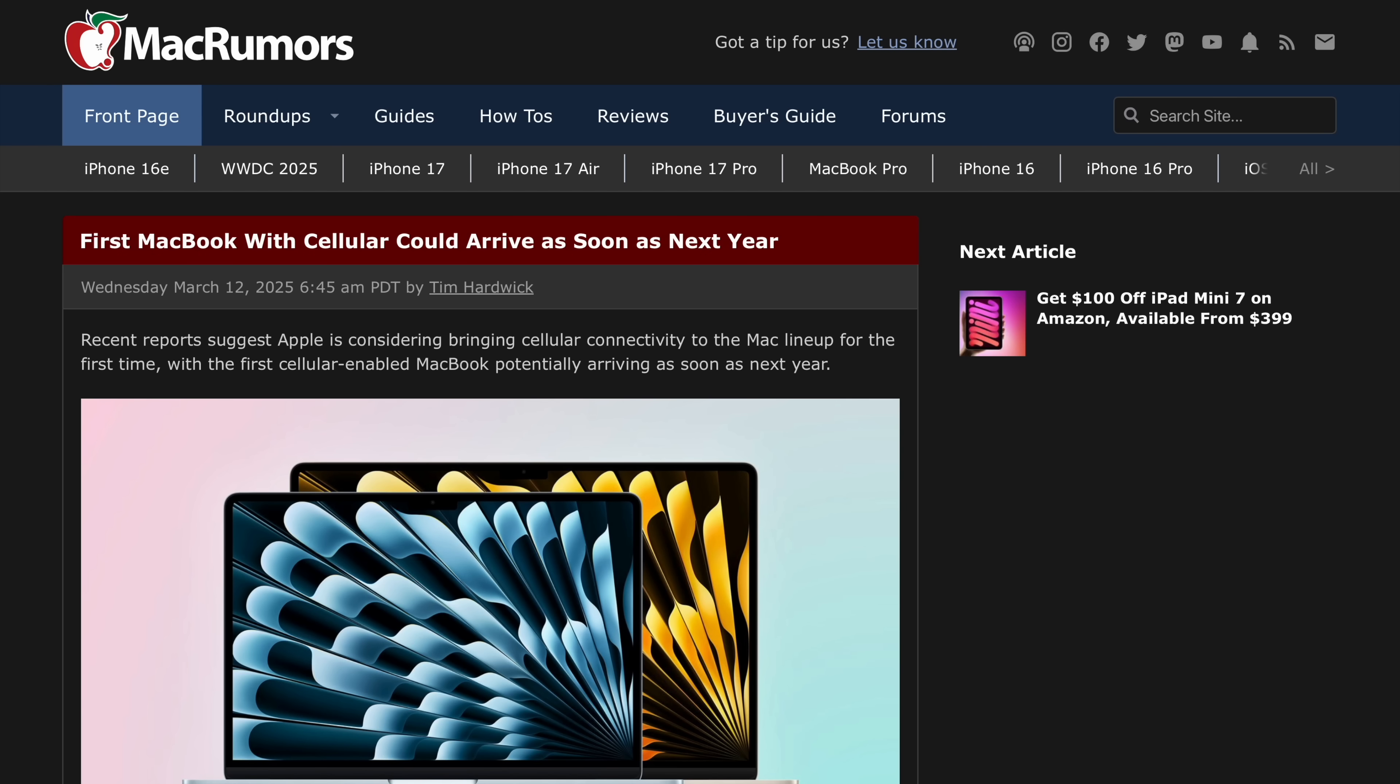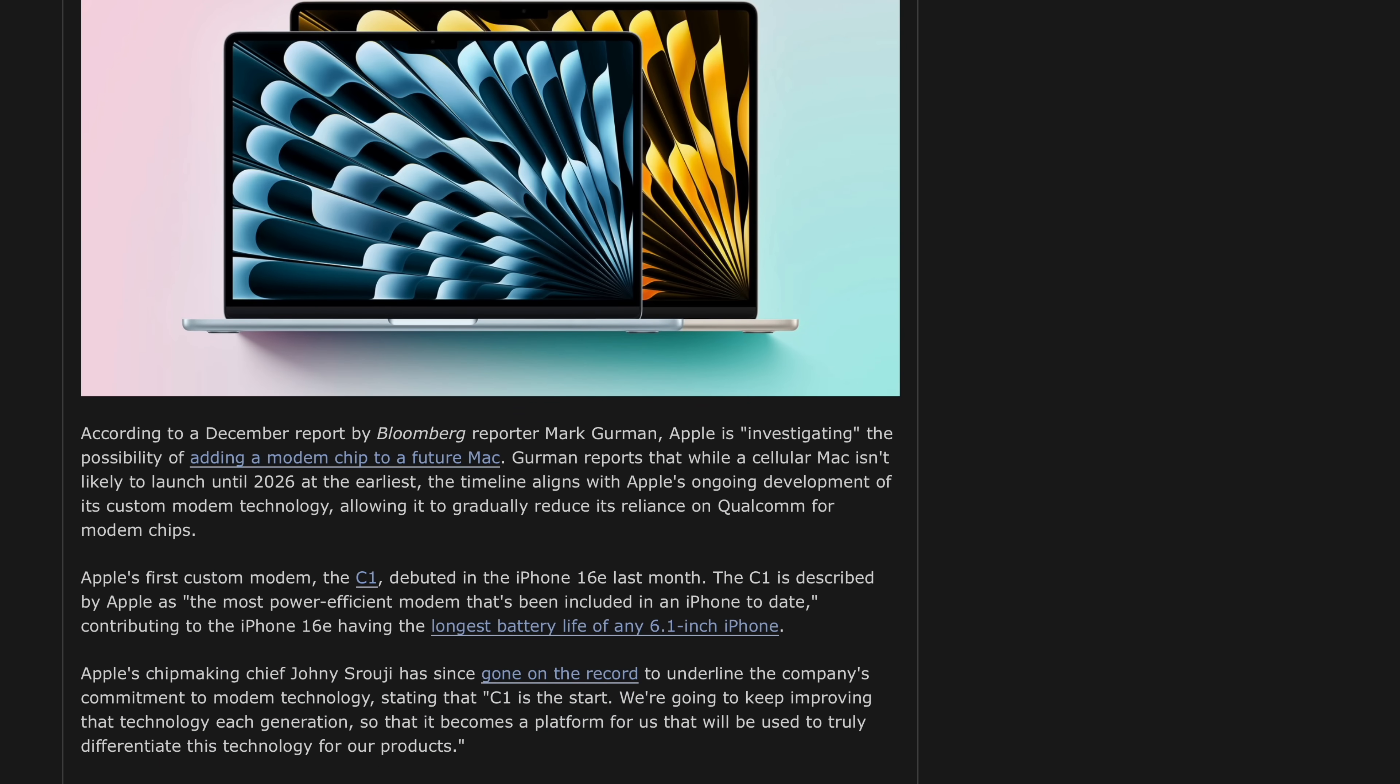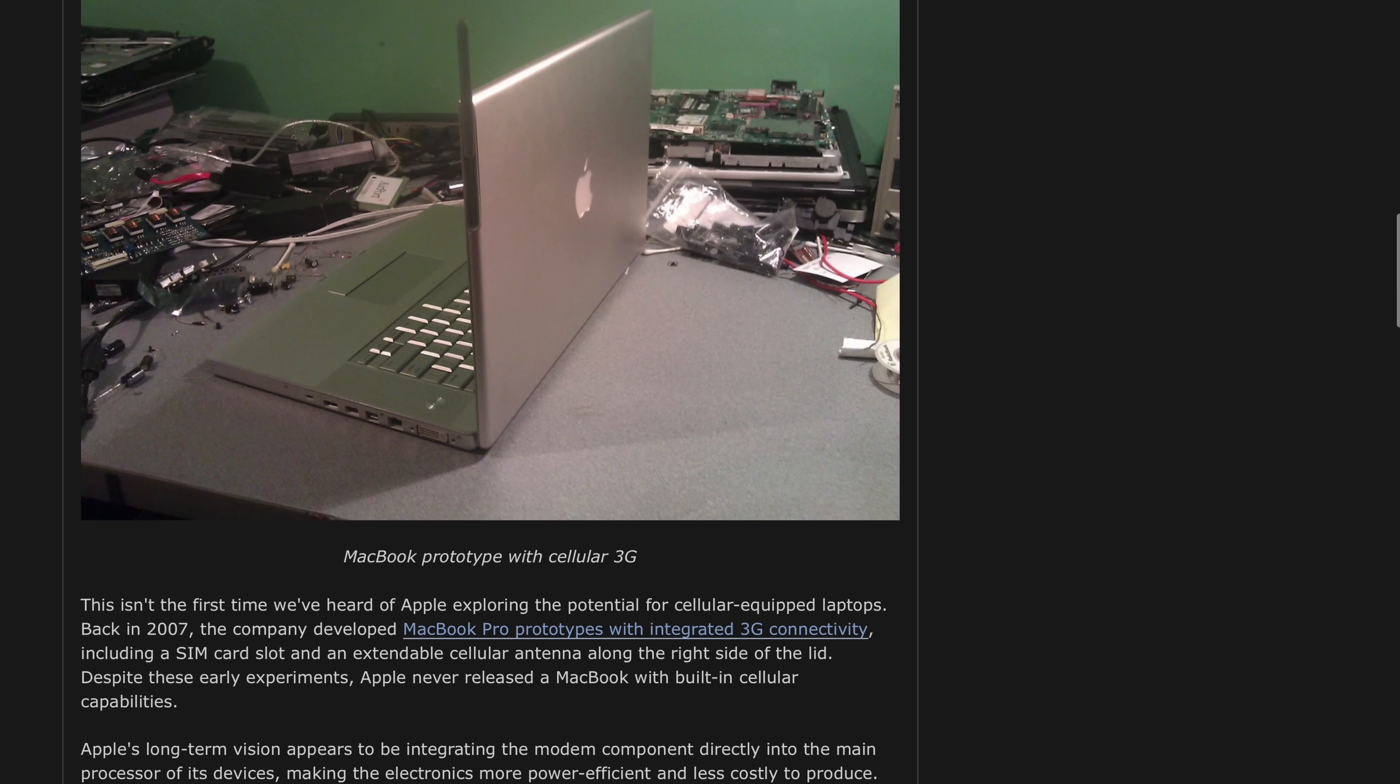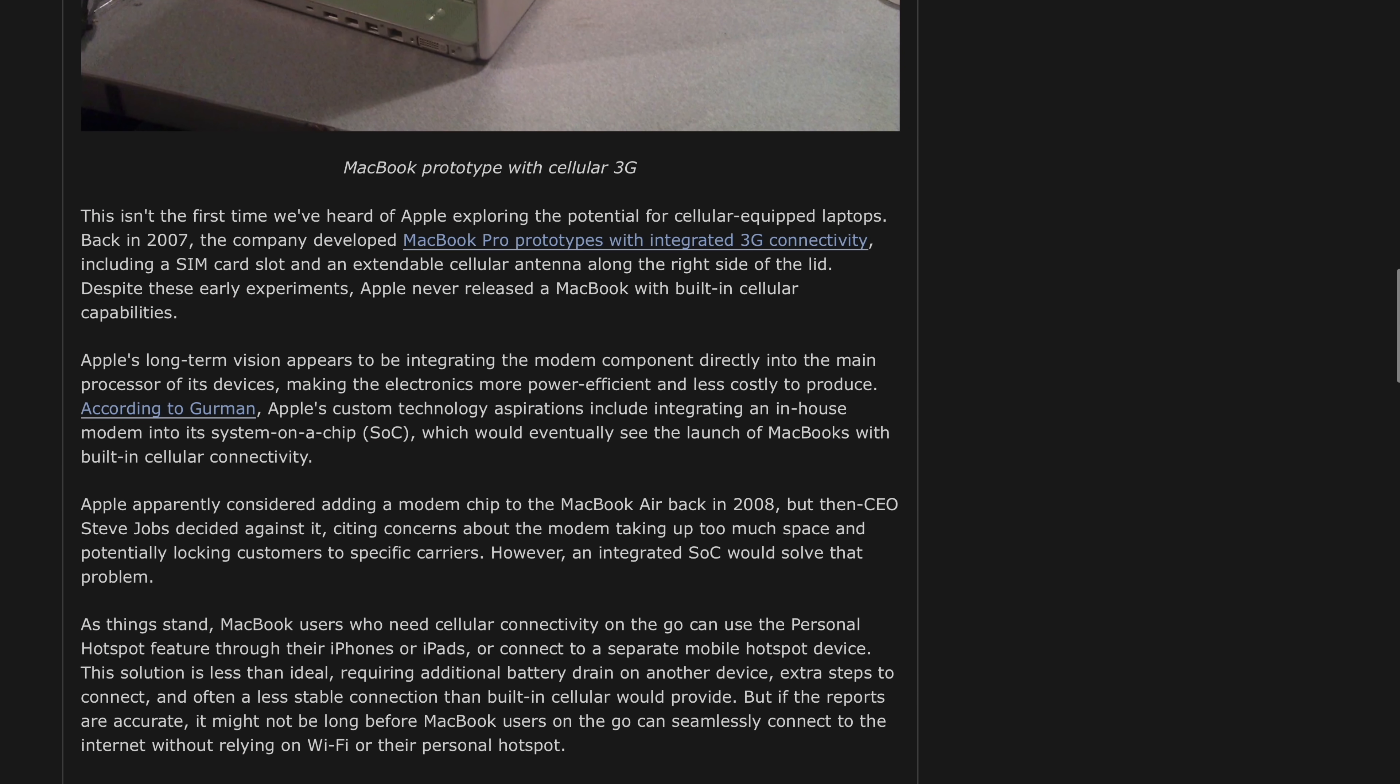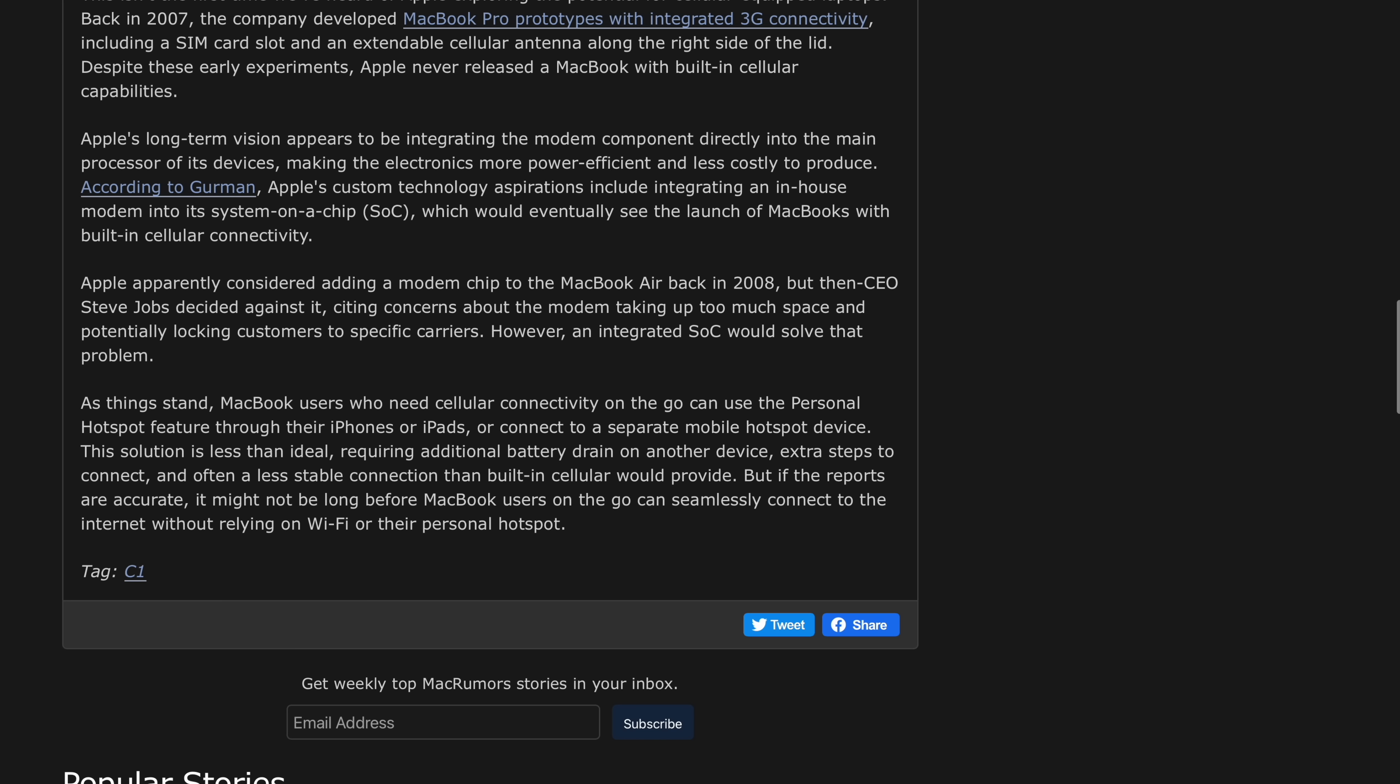Despite its flaws, I'm still glad that this proof of concept worked. It also makes me optimistic, because if a hobby project like this could work, then just imagine how good an officially supported implementation of mobile data on MacBooks could be.